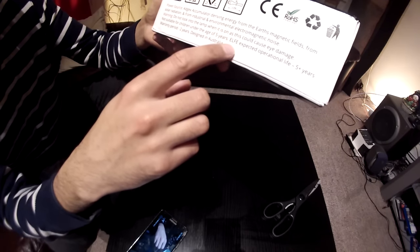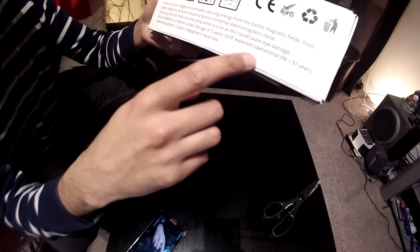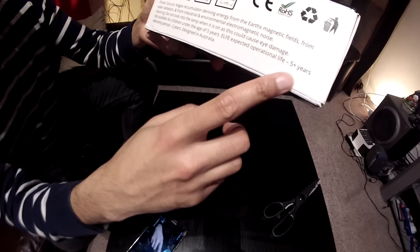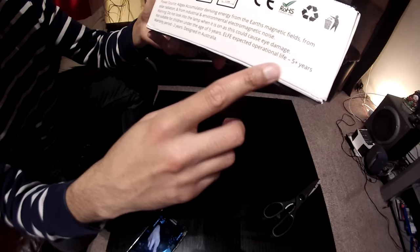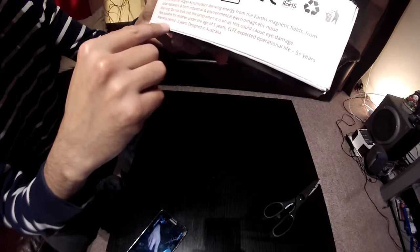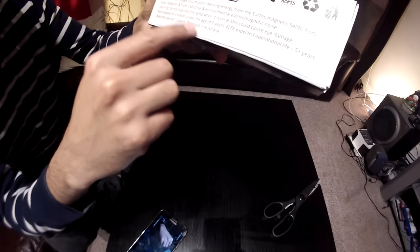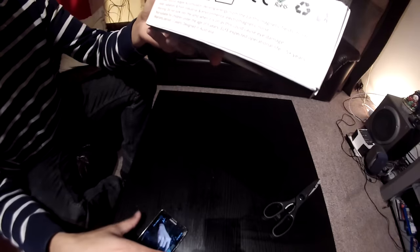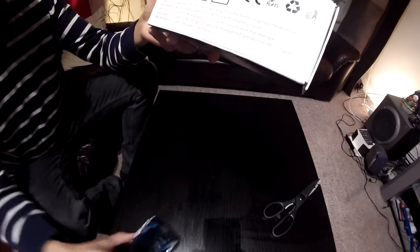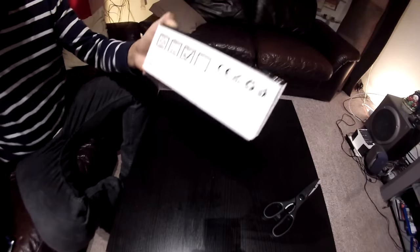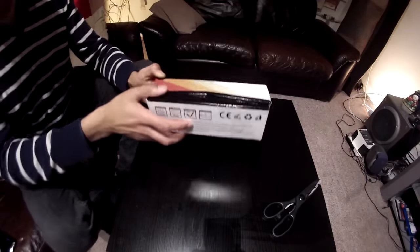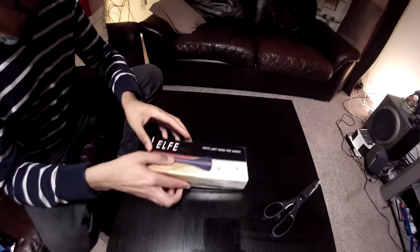Expected operation life plus 5 years. Warranty period 2 years. Designed in Australia. Let's open the box.